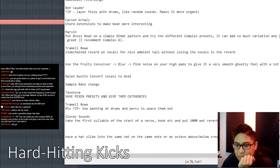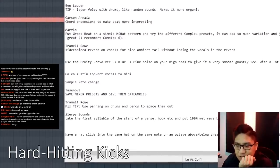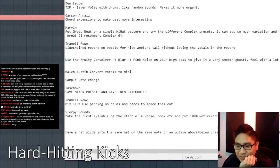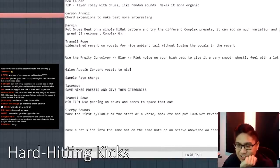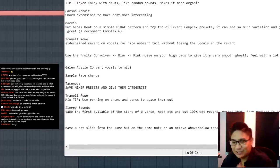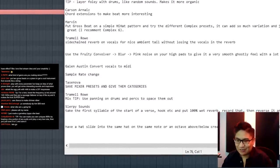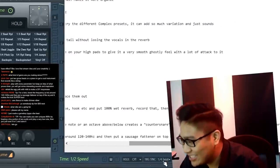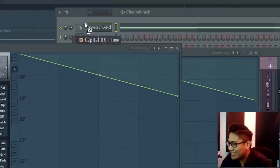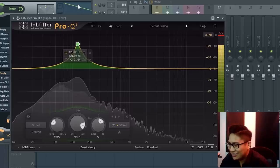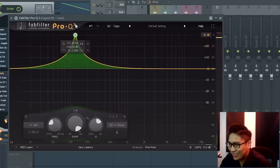For a kick boost the frequency a lot around 120 to 140 hertz, and then put a sausage fattener on top of the EQ to make that kick super hard. Bold statement. This is a nice warm soft kick. Let's just turn it up, we're turning it up.